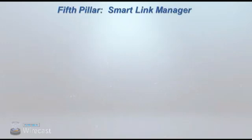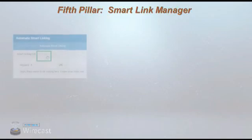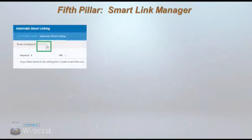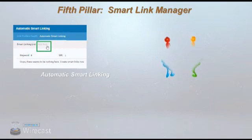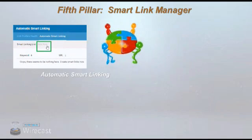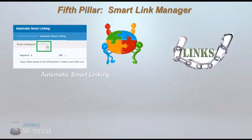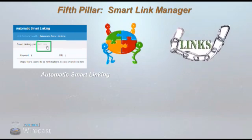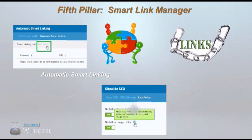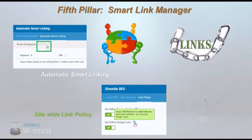The fifth pillar is Smart Link Manager — monitor and design your optimum link profile. Having an optimized link profile is vital for providing users with a pleasant browsing experience. Effortlessly link keywords across all your articles through one settings page. SEO Presser Link Manager ensures a perfectly healthy site-wide link profile with no more broken links. Gain maximum control over your website's links, take full control of your outbound links behavior, minimize link juice leakage, and set up your site-wide link policy.